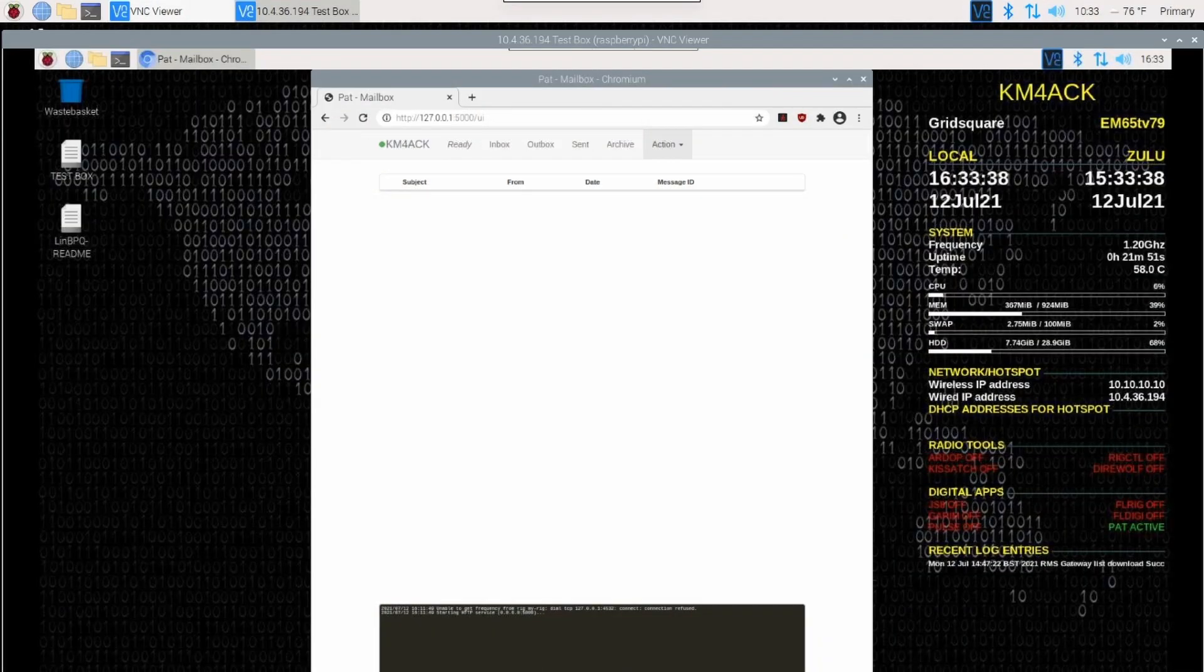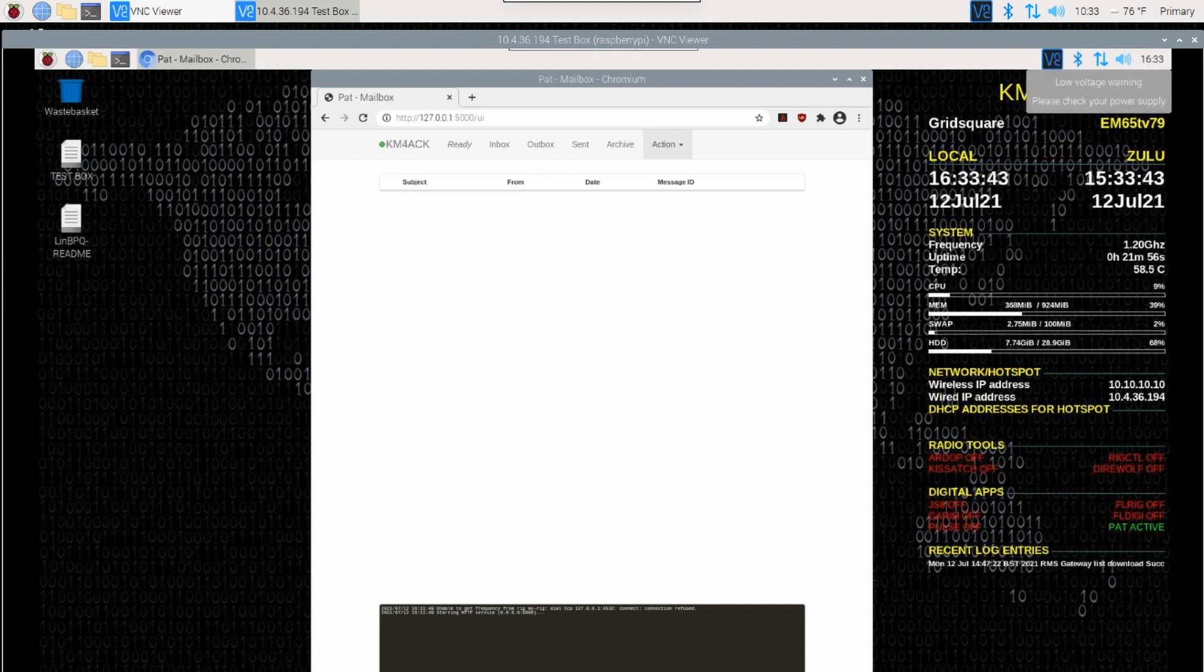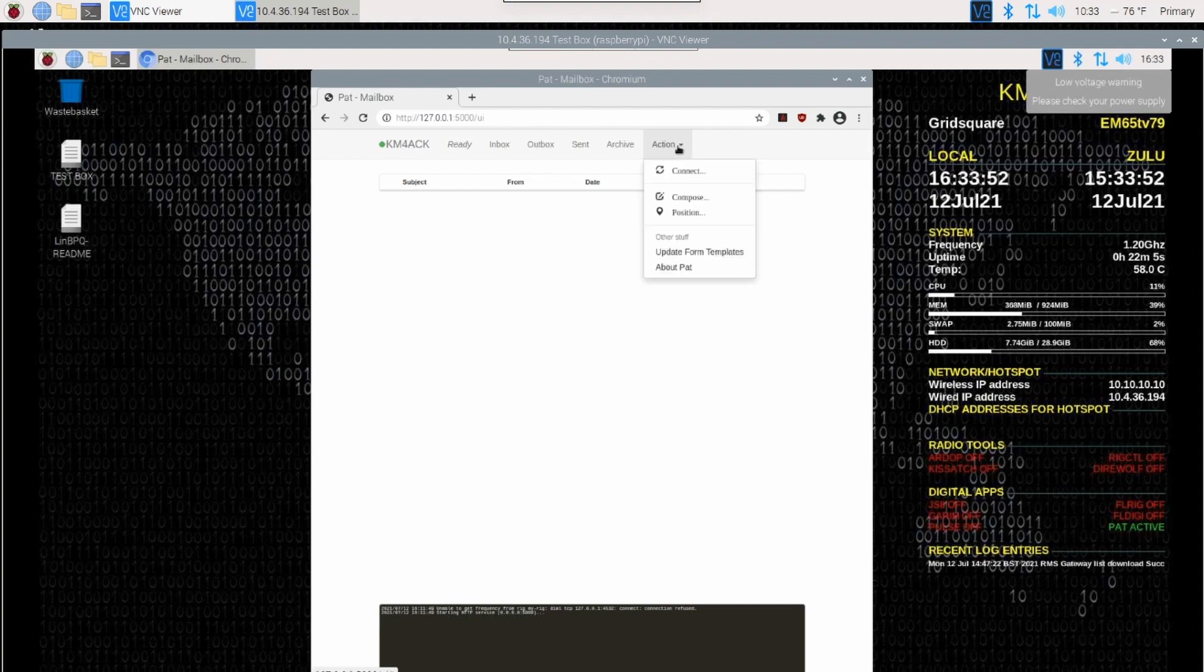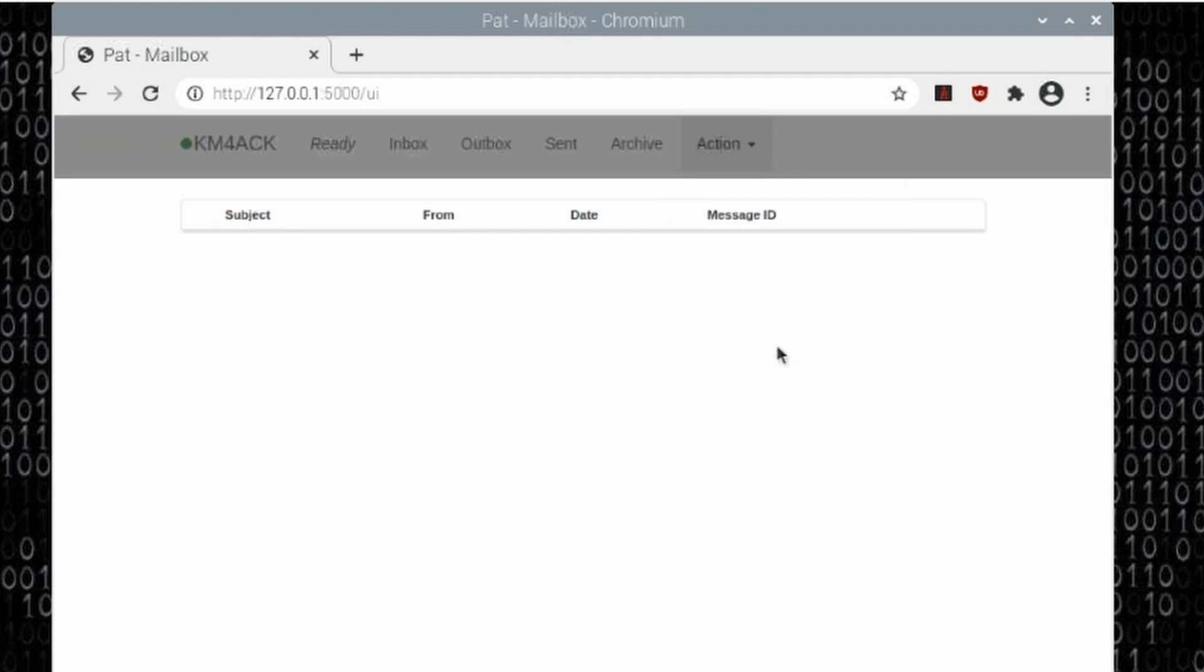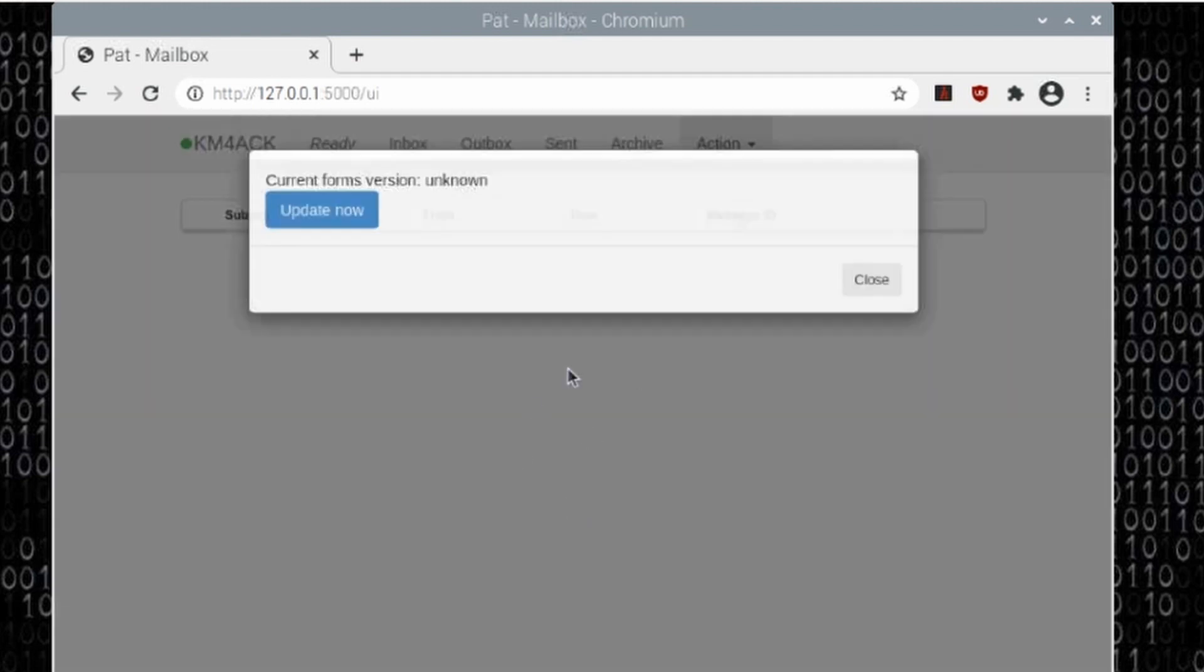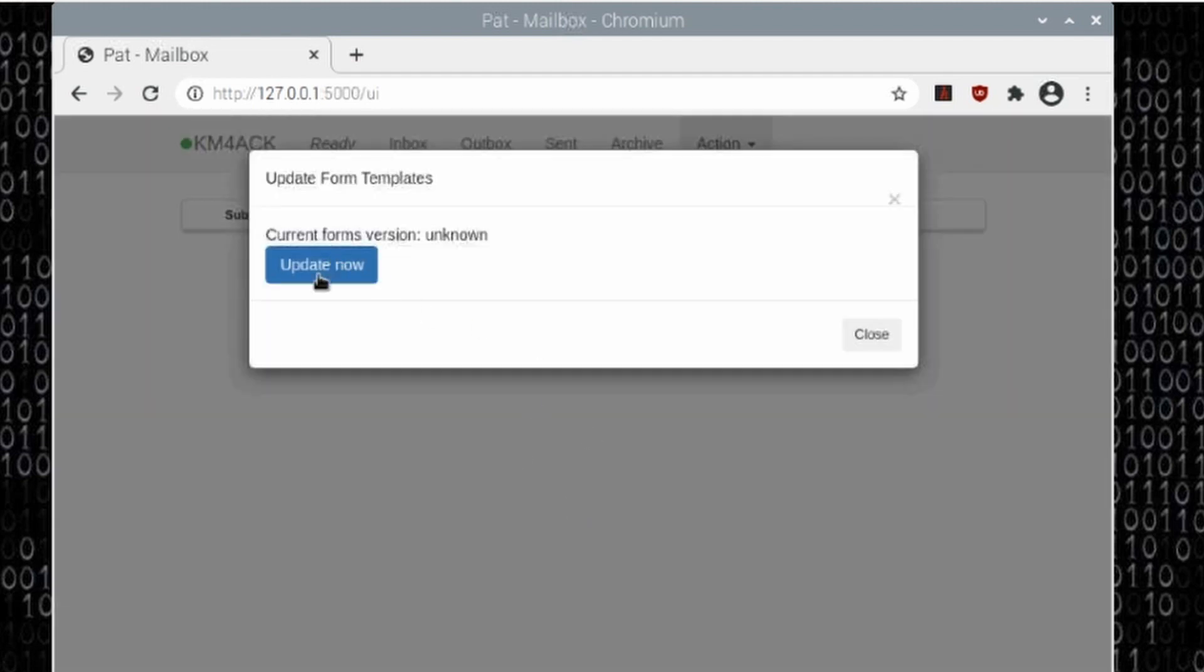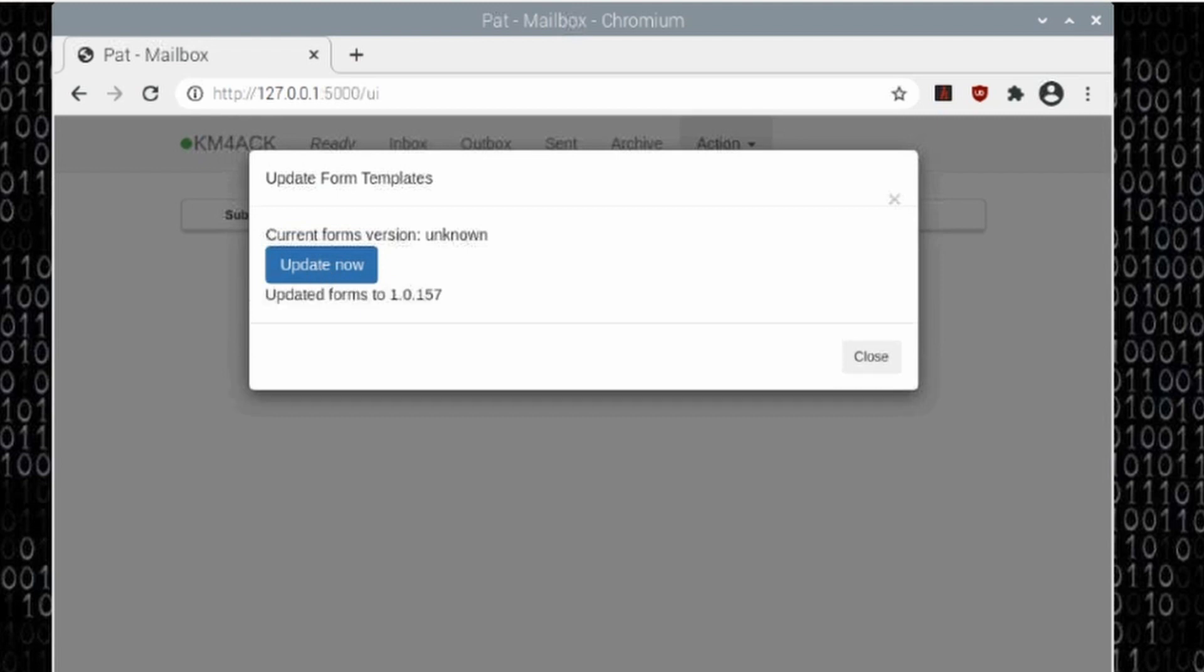Here we are on a brand new install of Pat Winlink. This is on my test box. Let's see if we can go ahead and get the forms downloaded and working with this version. The first thing we want to do is come up to Action, and then we're going to come down to Update Form Templates. Go ahead and click on that, and we'll just click the Update Now button right here. You should be presented with a message right here, Updated Forms to whatever the latest version is.